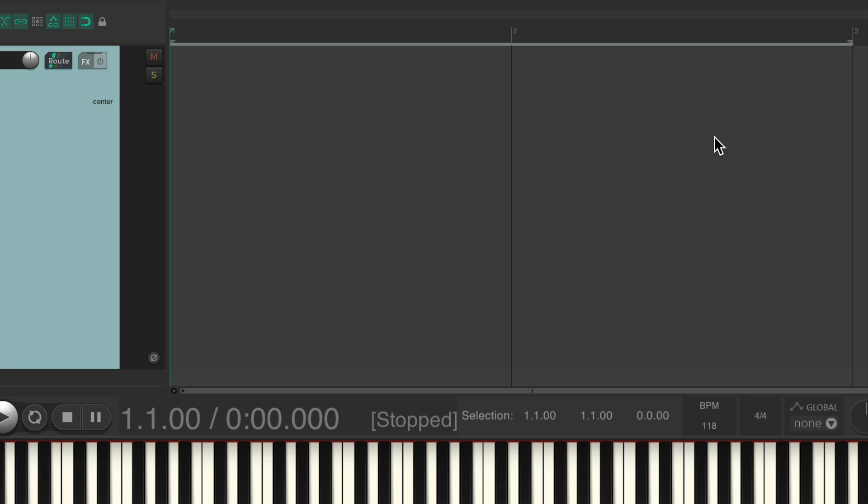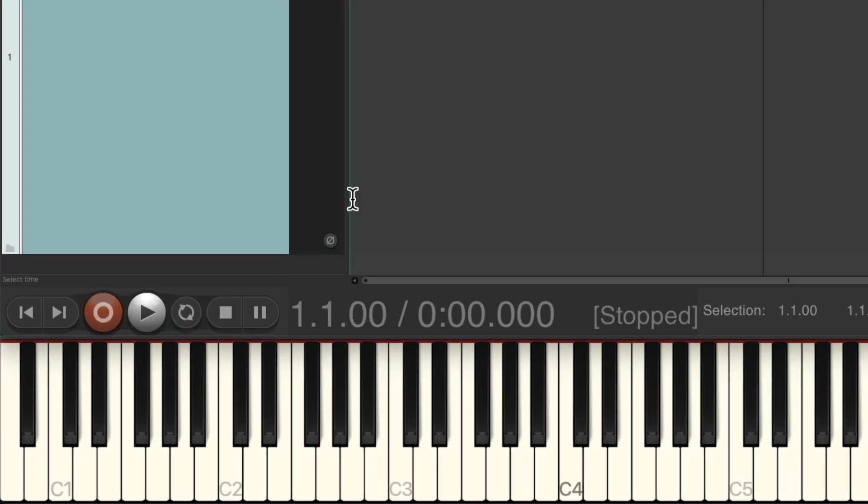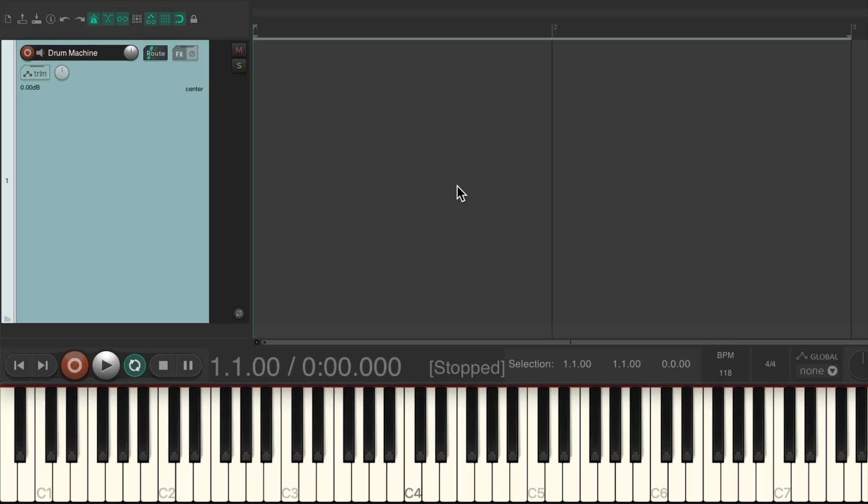Then we need to turn on looping right down here in the transport. The repeat on and off, turn that on. Now Reaper is going to loop just these two bars, bar one to bar three.